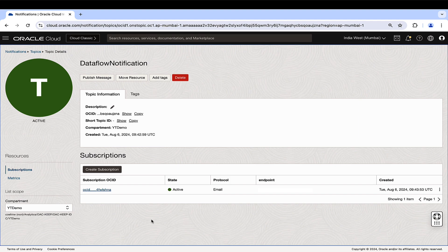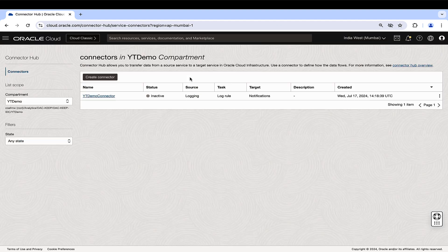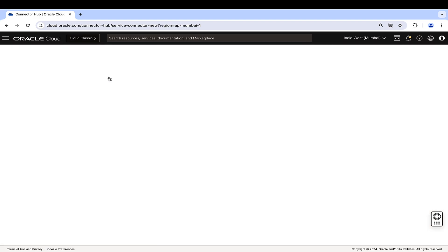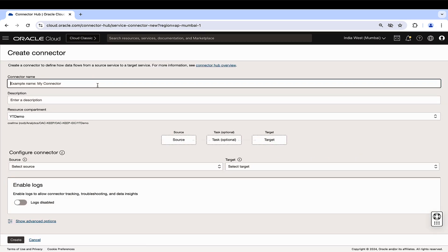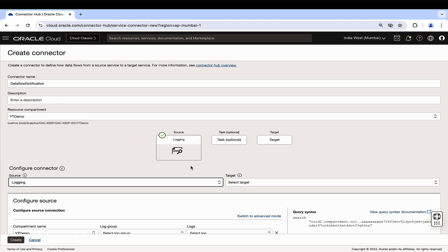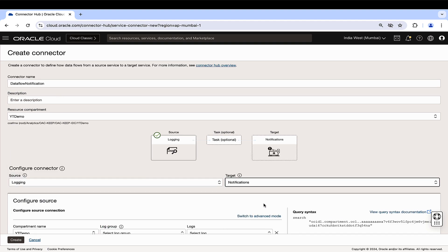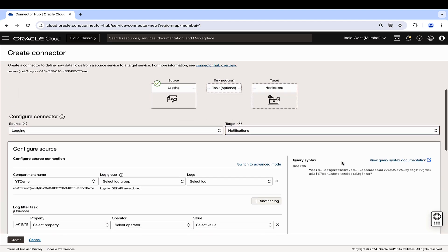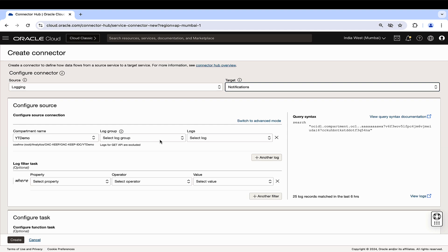Next, go to Analytics and AI Connector Hub under Messaging. Create a connector. Here, we select the source and target between which the information is transferred. Select Logging for the source and notifications for the target. In the Configure Source section, select the compartment of the log group of the logging service.